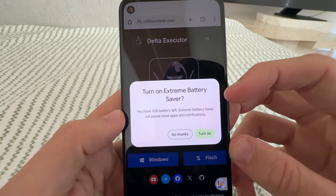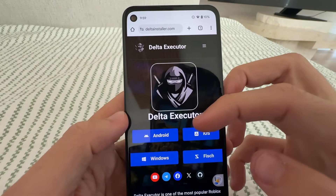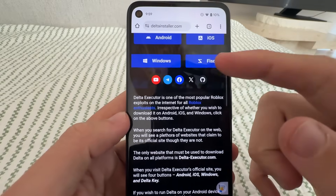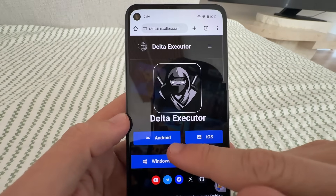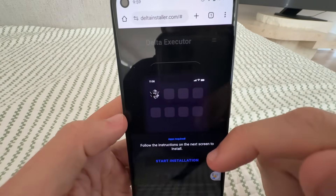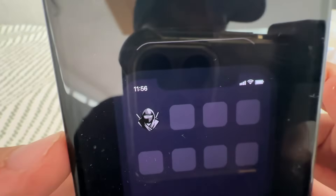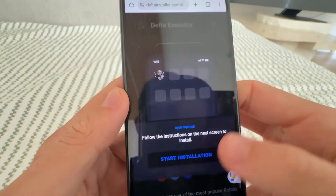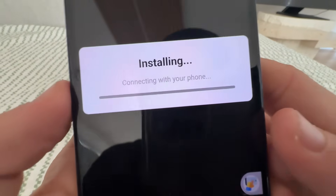This is going to take you to the Delta installer page. You then want to select iOS or Android — it's the official one. Select Android if you're on Android, or iOS if you're on iOS. It's going to look like this, and you should see that little Delta icon. Just go ahead and start installation.